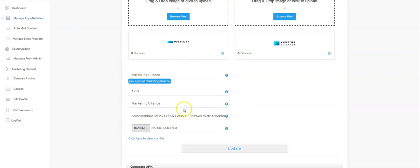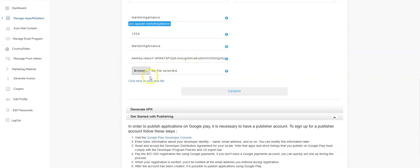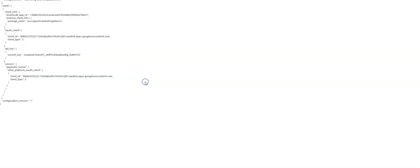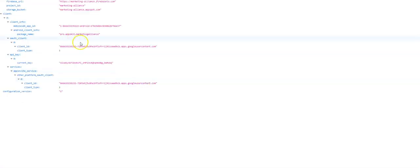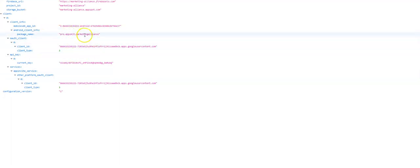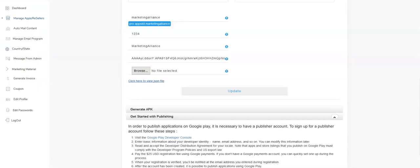If you're having an issue, please check this information. Click here to view the JSON file. We'll be taken to this screen and then check the package name. The package name is right here. Perl.appskit.marketing.alliance. Coming back into the system.